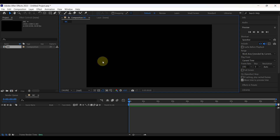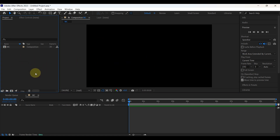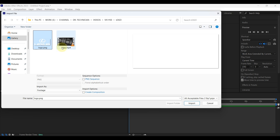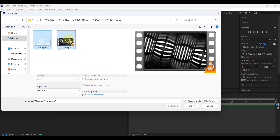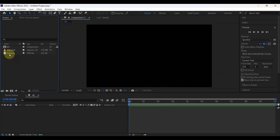Now let's import the logo and map to the project panel. Double-click on the project panel, then from the folder, select your logo and the map video. You can download this map using the link already put in the first comment and description.